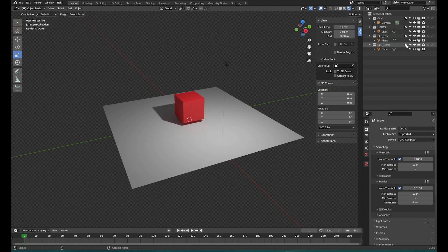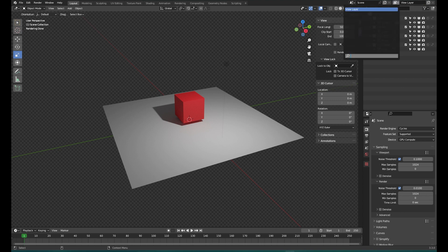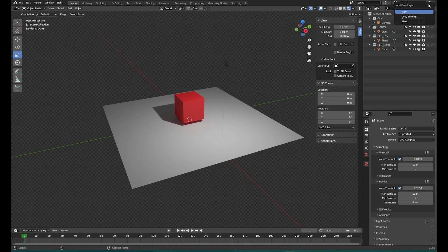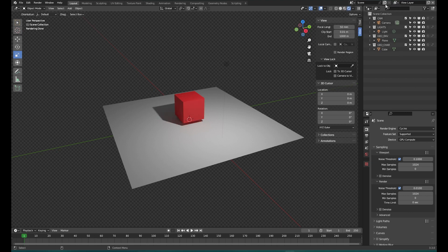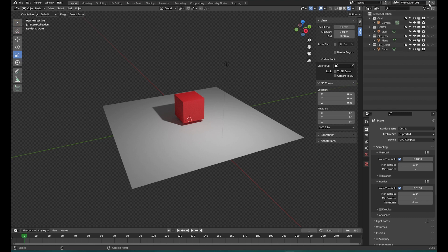That brings us to view layers. Next to the scenes you see the view layer option with a drop-down menu, so it looks a little bit like scenes, and you can create a second view layer — it's kind of like a render layer where you can set up things differently. All these options are individual for each view layer. This can be really interesting to create a layered render system that you can use in a compositing package, or in Blender itself, to composite your layers.